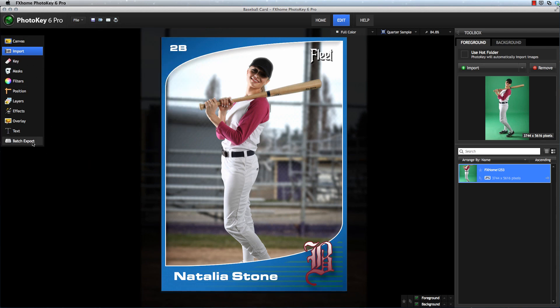The PhotoKey toolset is arranged in a logical progression: set up your canvas, import your images, key out the green screen, enhance the images further, and then export the finished result. Exporting gives you the finished image, but the project stores all the info necessary to recreate that image later.